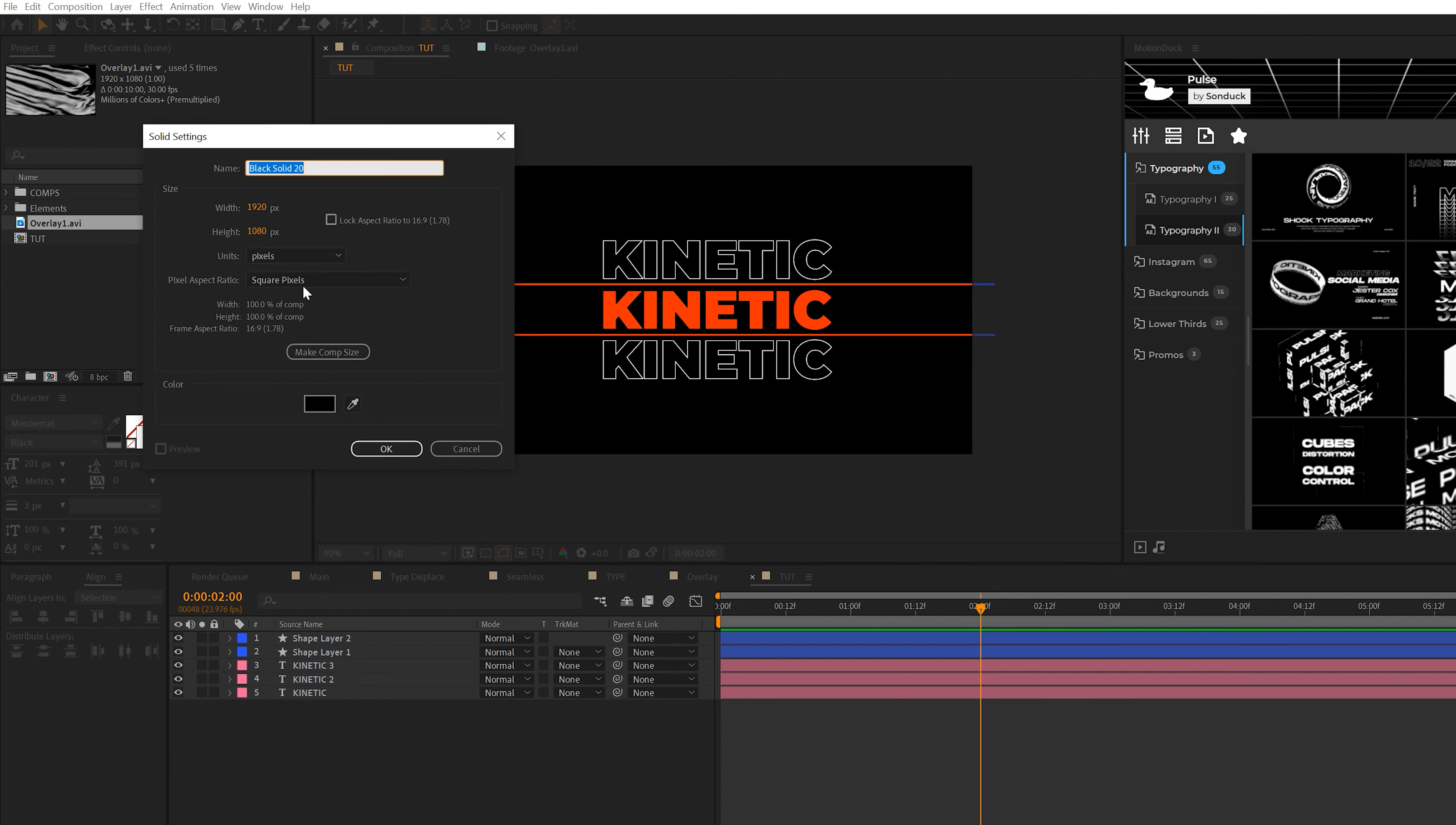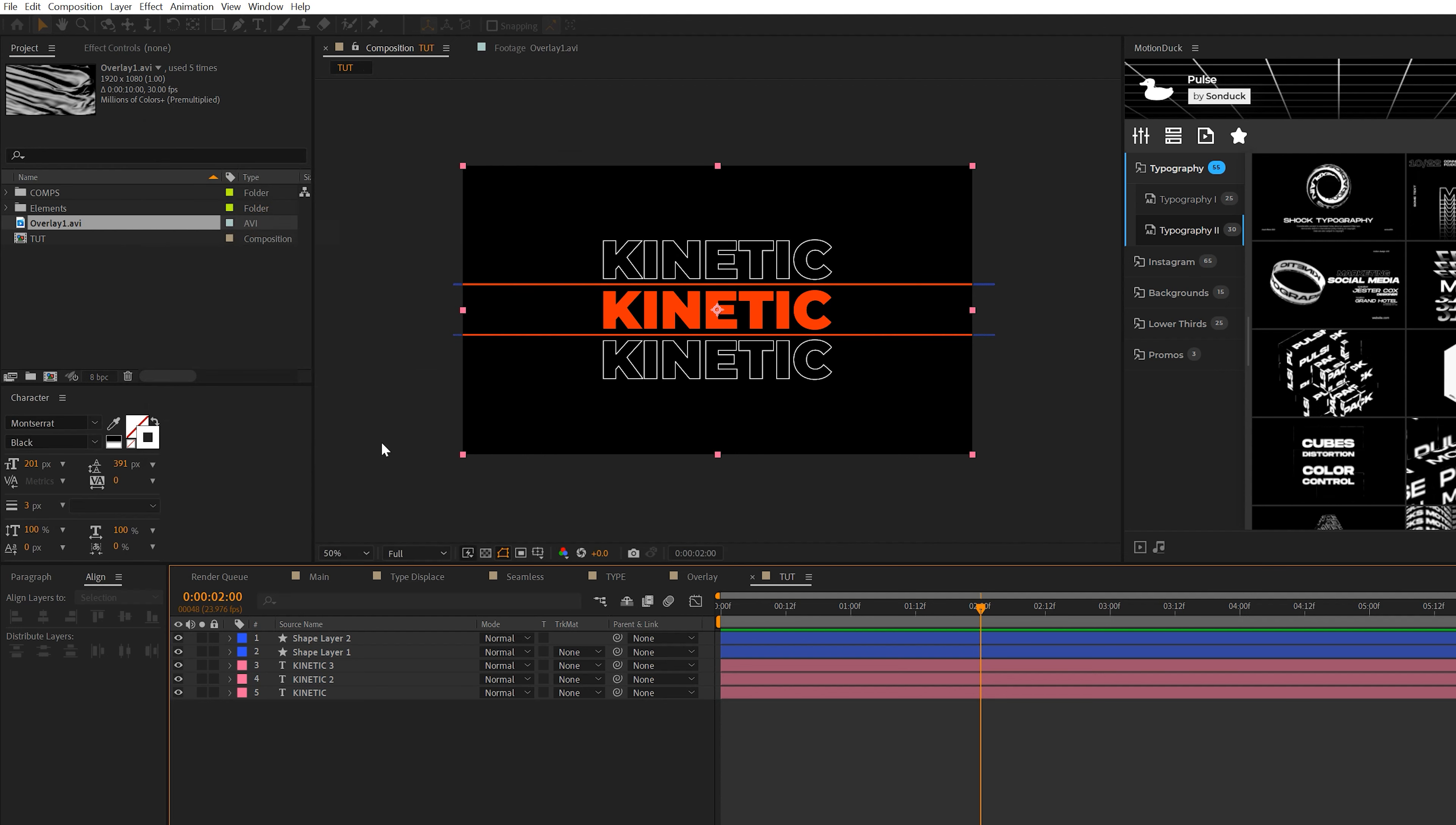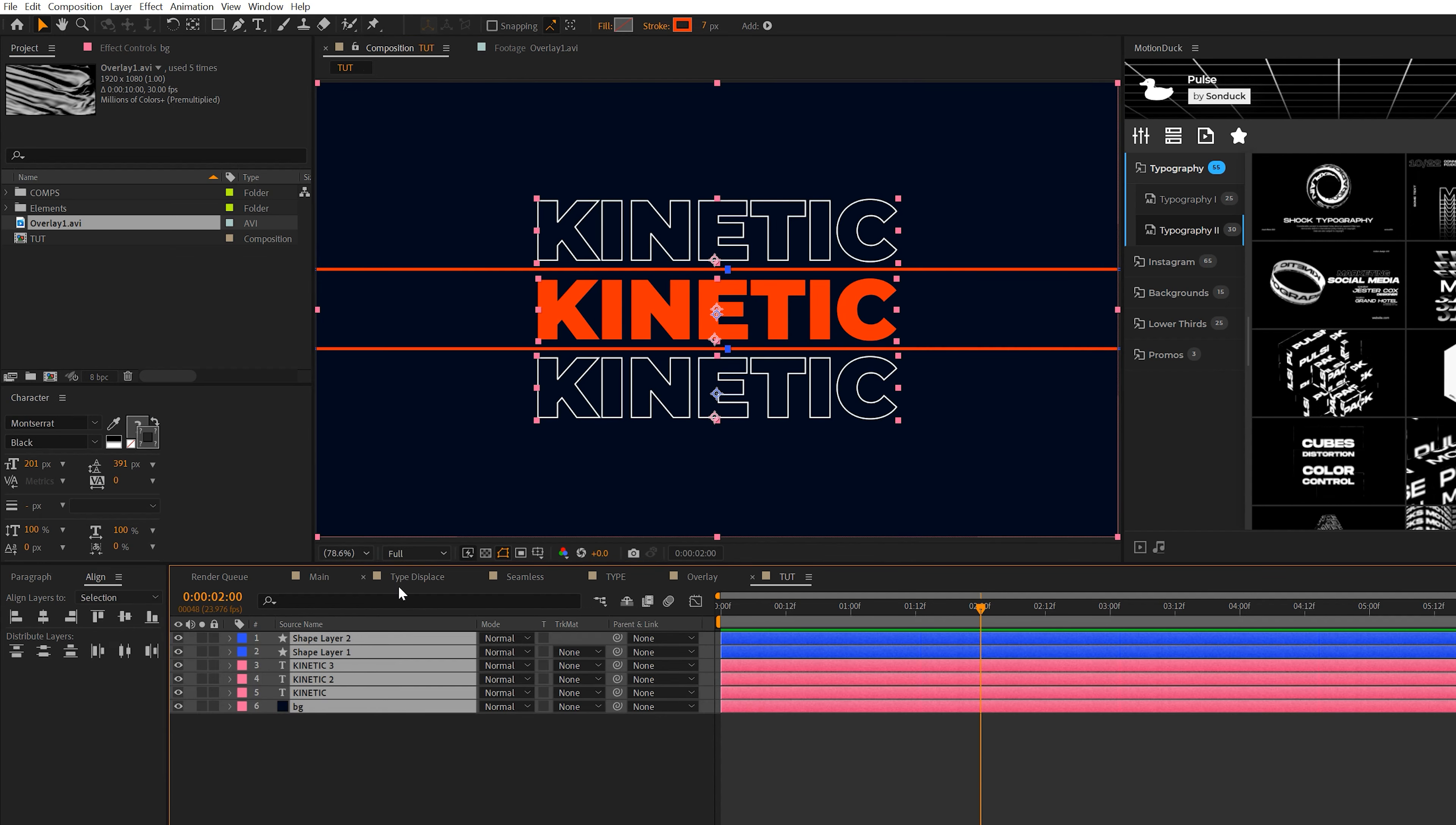One other thing we want to do in this composition is also create ourselves a background. So go to layer, new solid, and we'll call it background. What I'm going to do here is just select a very dark blue background color and then click OK. All right, beautiful.